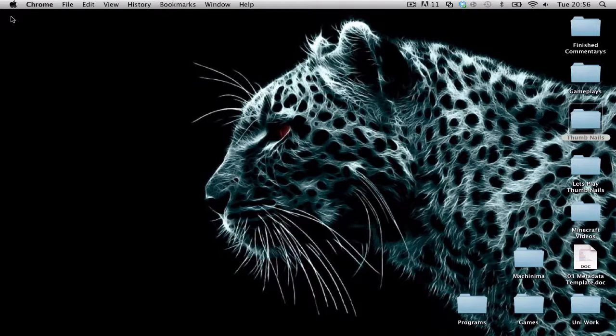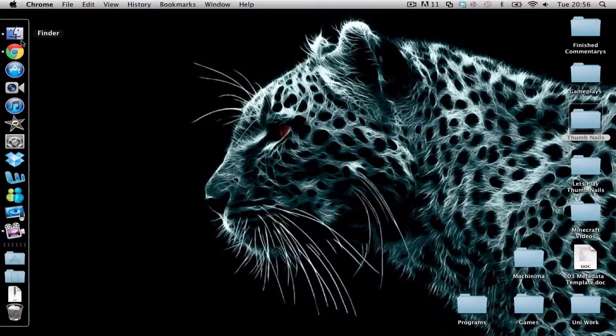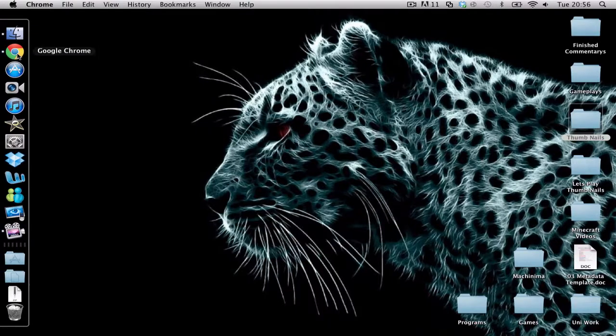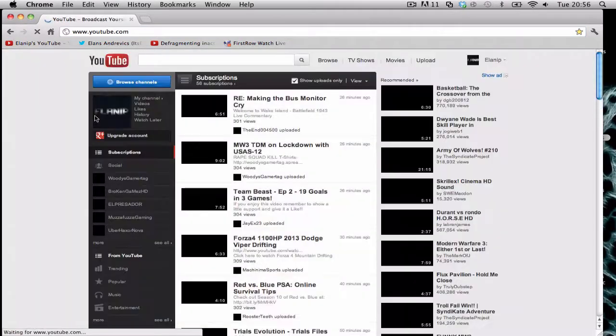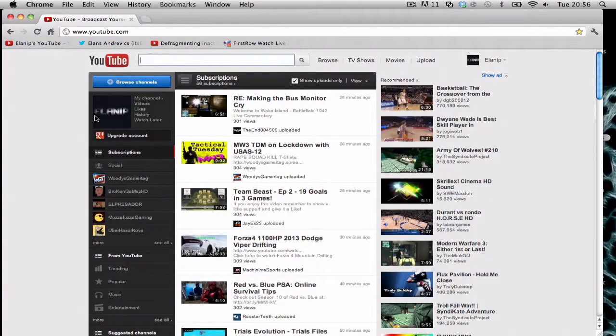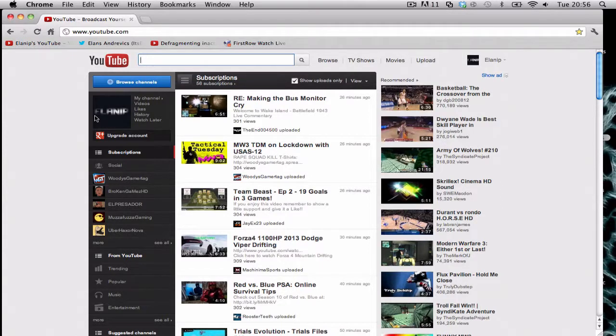What's up YouTubes, Elanip here and I have a bit of a problem with YouTube. I guess this is the only way I feel like I'm getting my word out there with the problem I'm having because I don't really know any other way of telling YouTube.